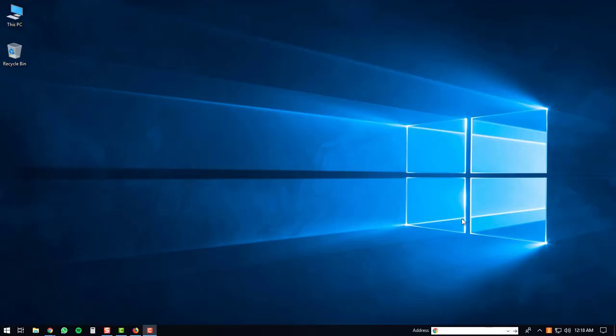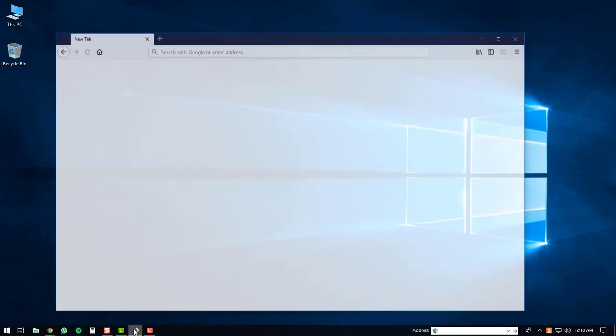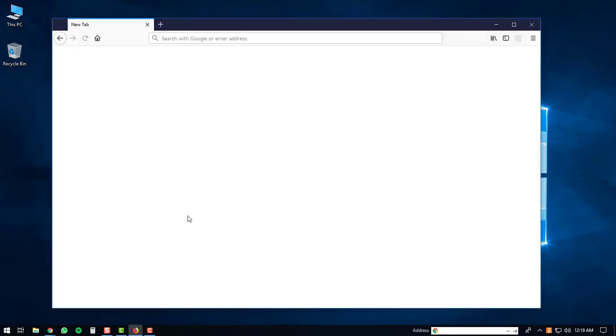Today I'm going to demonstrate how to install the game Traffic Run on a Windows PC. So your first step will be to open up your favorite web browser. I'm going to use Firefox.